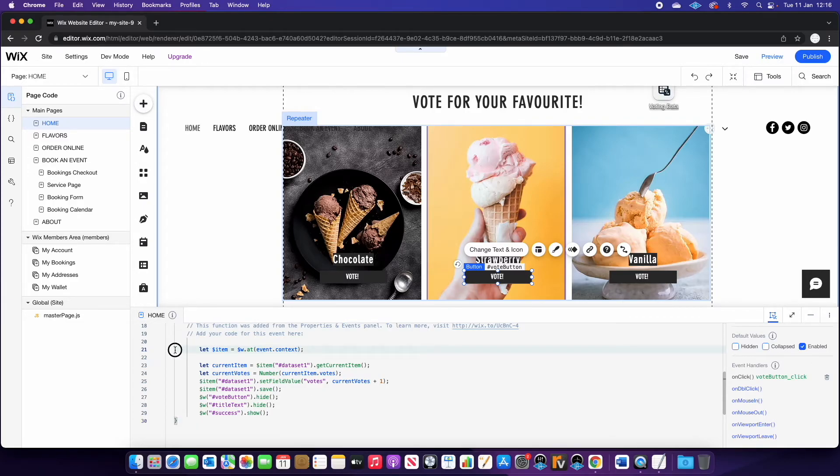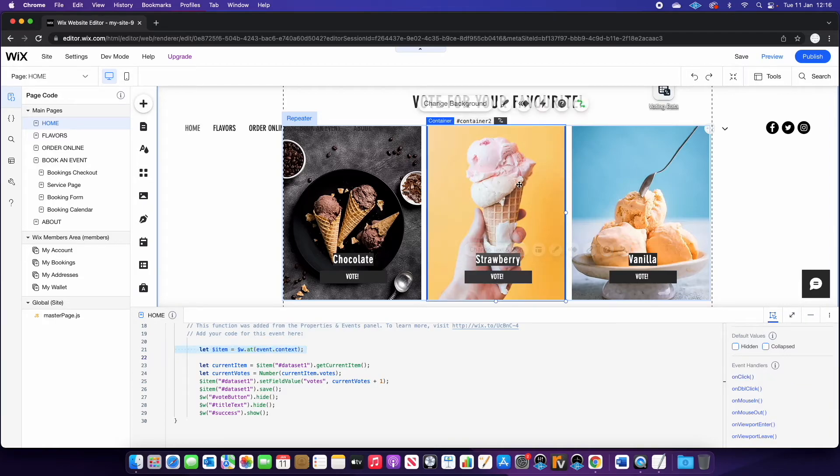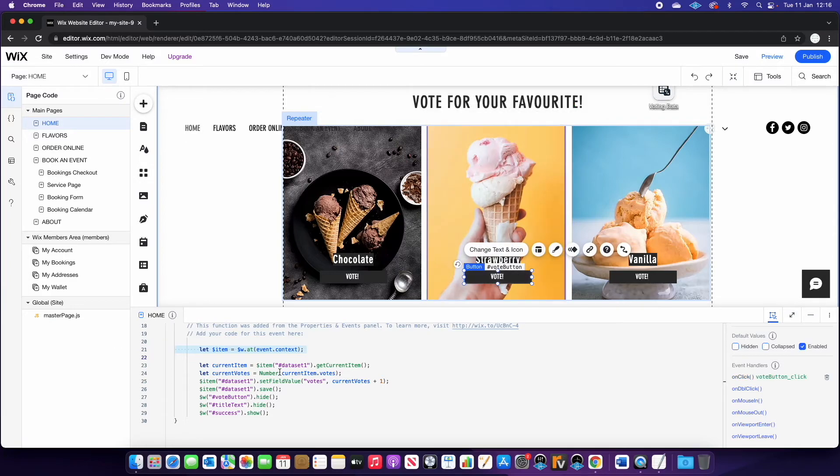So first of all, this here is basically telling the code that we want to refer to a particular item within the repeater. So in this case, for example, if we're in the strawberry box, we want to make sure that we're voting for strawberry.